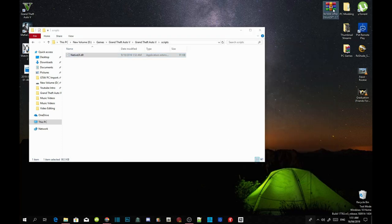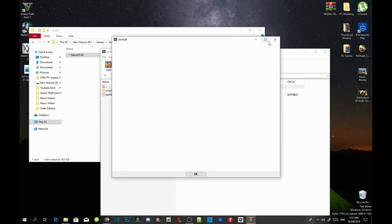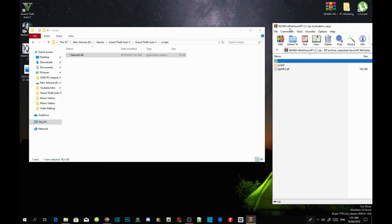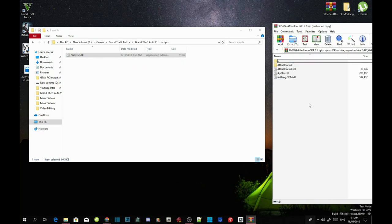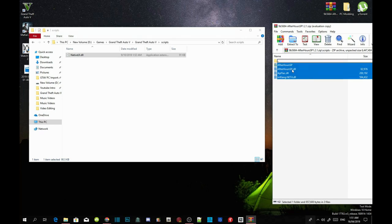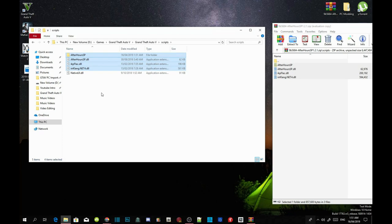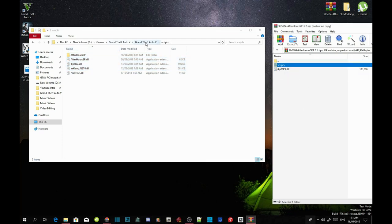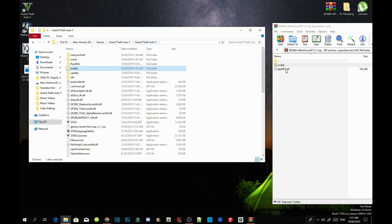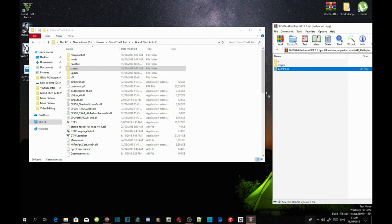Now open up your After Hours Single Player Extract Folder. Go into the Scripts folder inside your Extract Folder, copy everything inside there, and drag it into your Scripts folder. Now go back to your Grand Theft Auto V main folder, select your MP3.dll, and drag it inside your GTA V main directory.